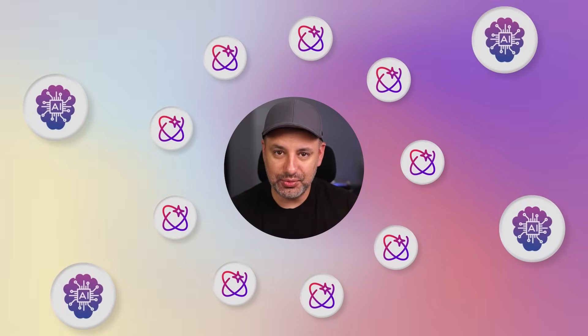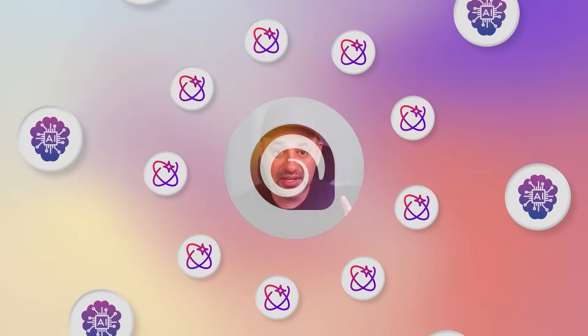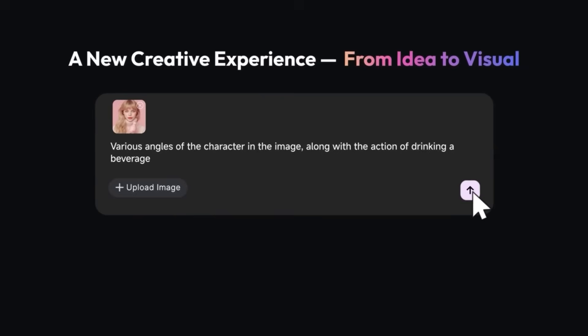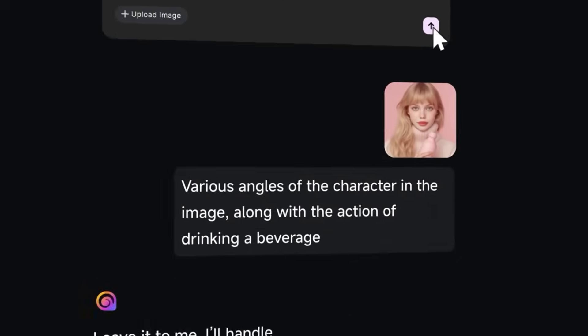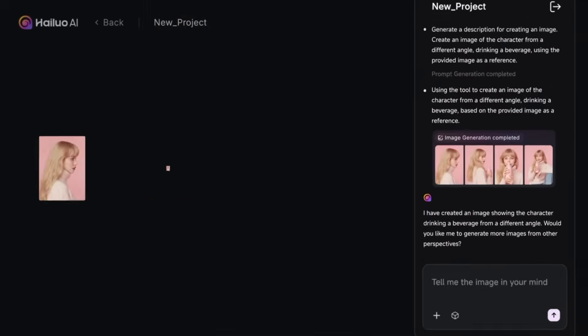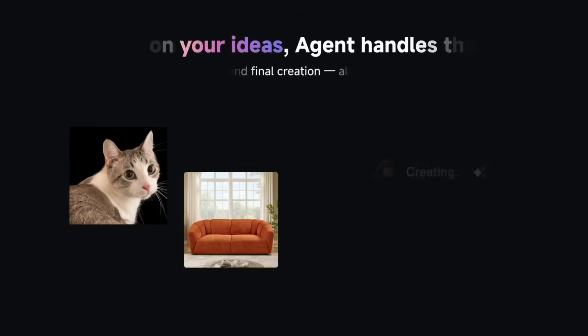I've been using a lot of new AI agents this year, and I got a really cool one for you in this video. It's called Hyluo AI Agent, and it's from a company called Minimax, who I partnered with for this video to show you exactly how it works.